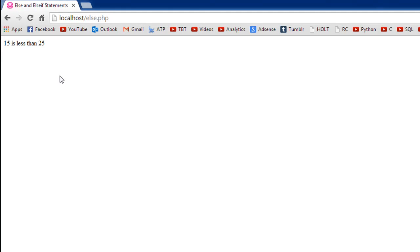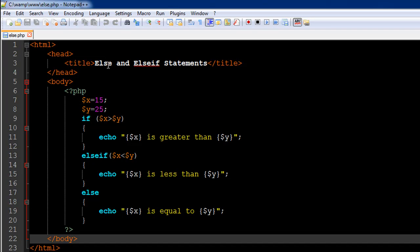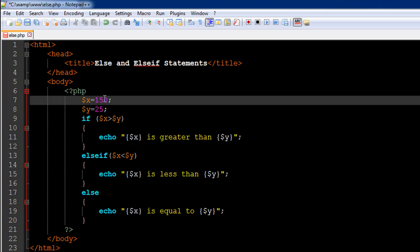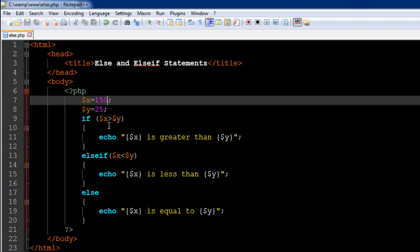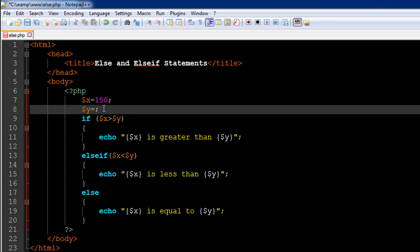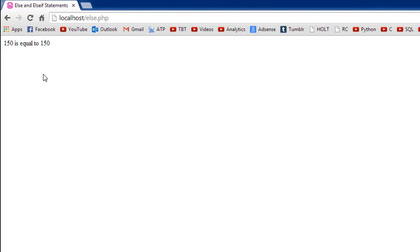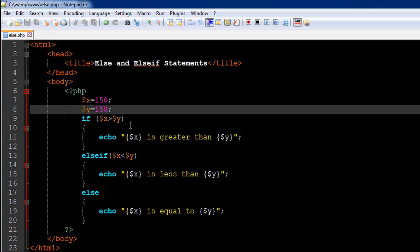I'll open the browser now and request else.php. We see '15 is less than 25'. Let me change x to 150 and save the file — refreshing now shows '150 is greater than 25'. Now let me also change y to 150, save, and refresh — we see '150 is equal to 150'. All three scenarios are covered using just one if statement, and this is actually a better way of accomplishing what we did in the last tutorial.